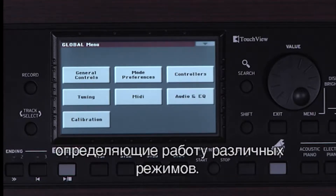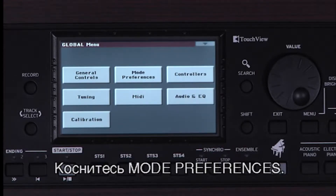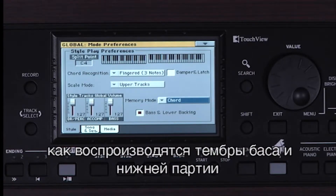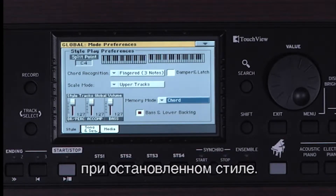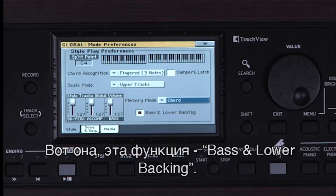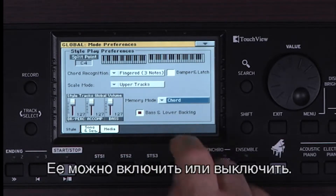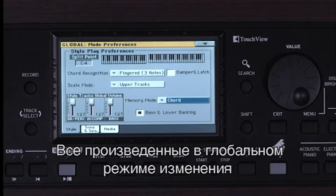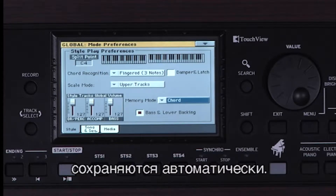There are global parameters that affect the different modes. Select Mode Preferences. In the Styles chapter, we saw how the bass and lower sound play when the style is stopped. This is where that function, Bass and Lower Backing, can be turned on or off. Any changes to global are automatically saved into memory.